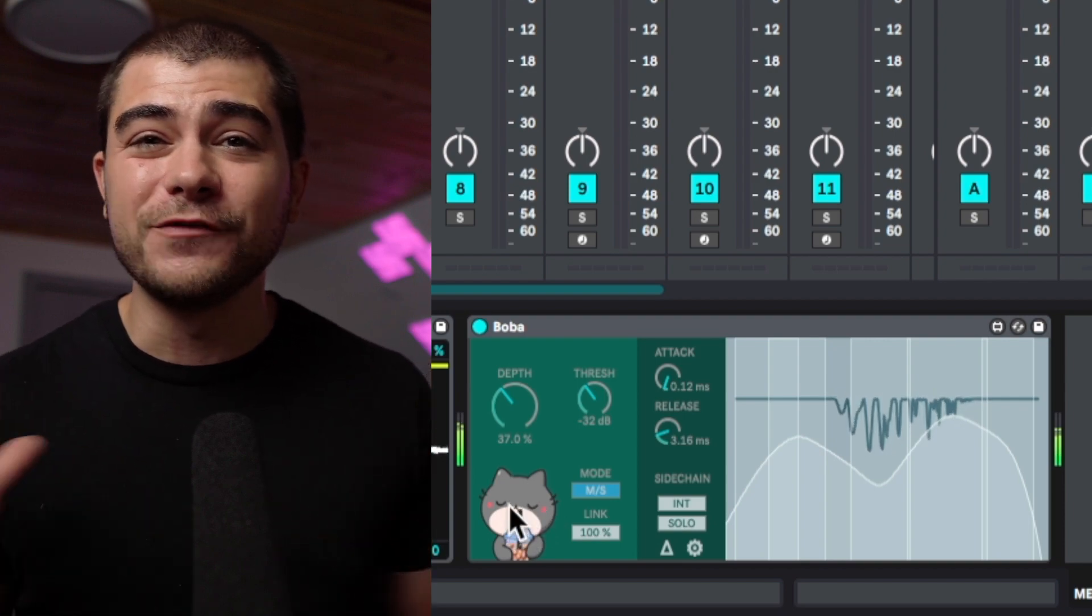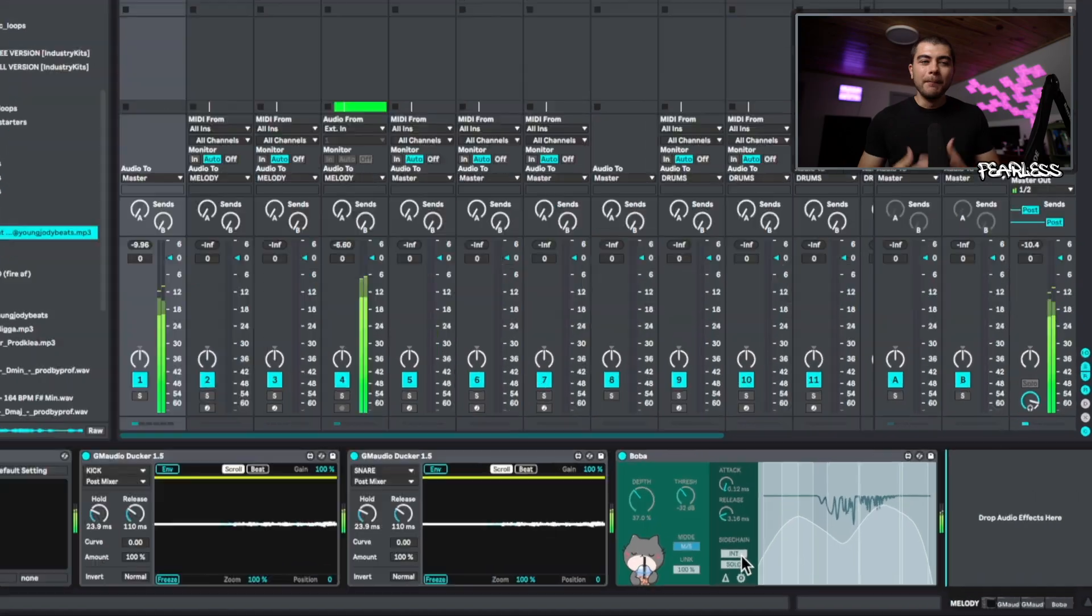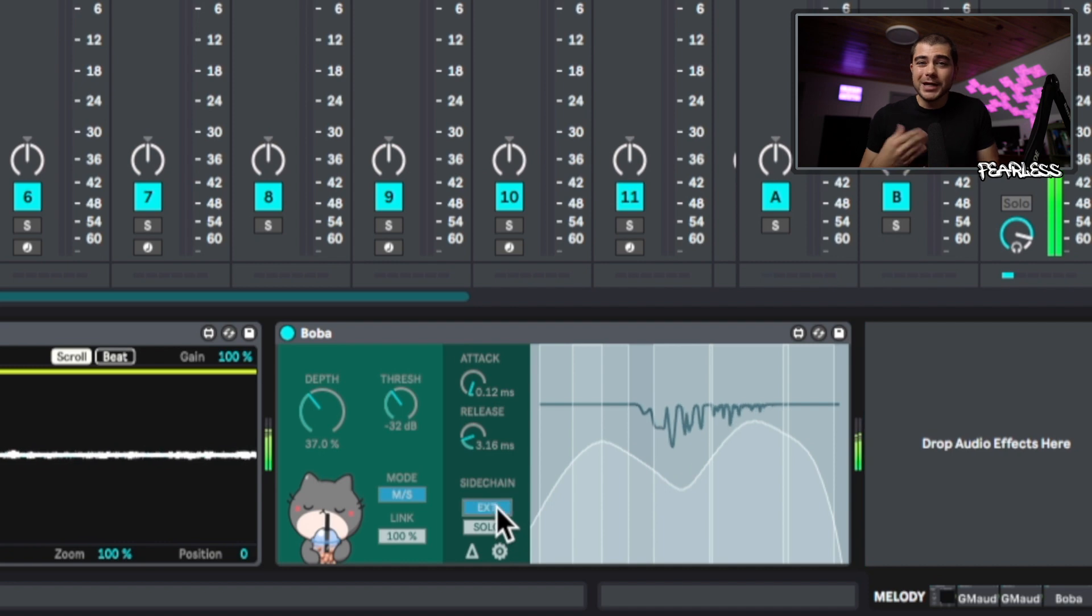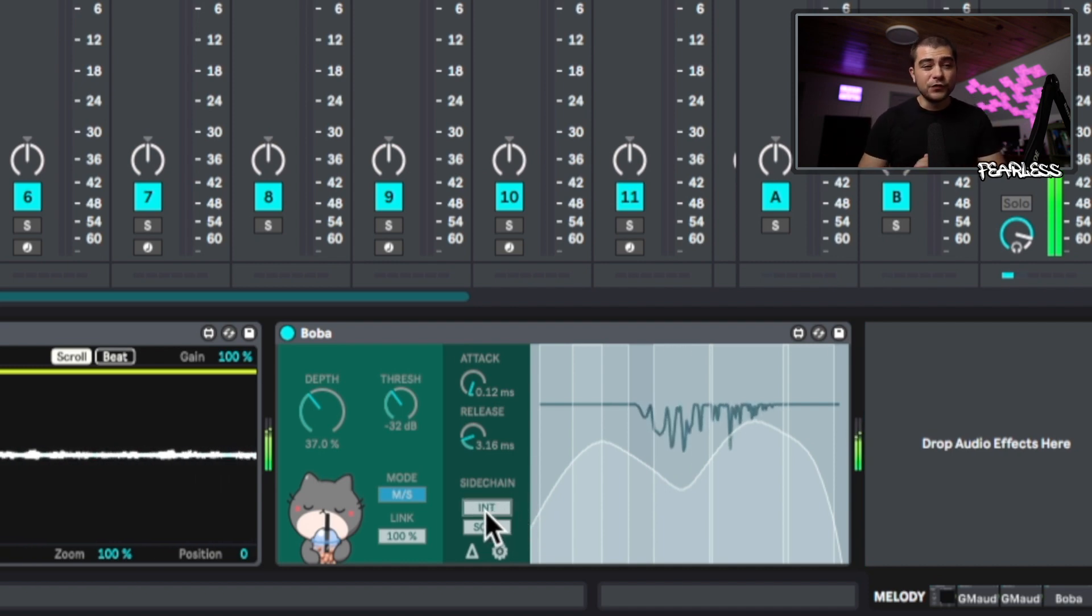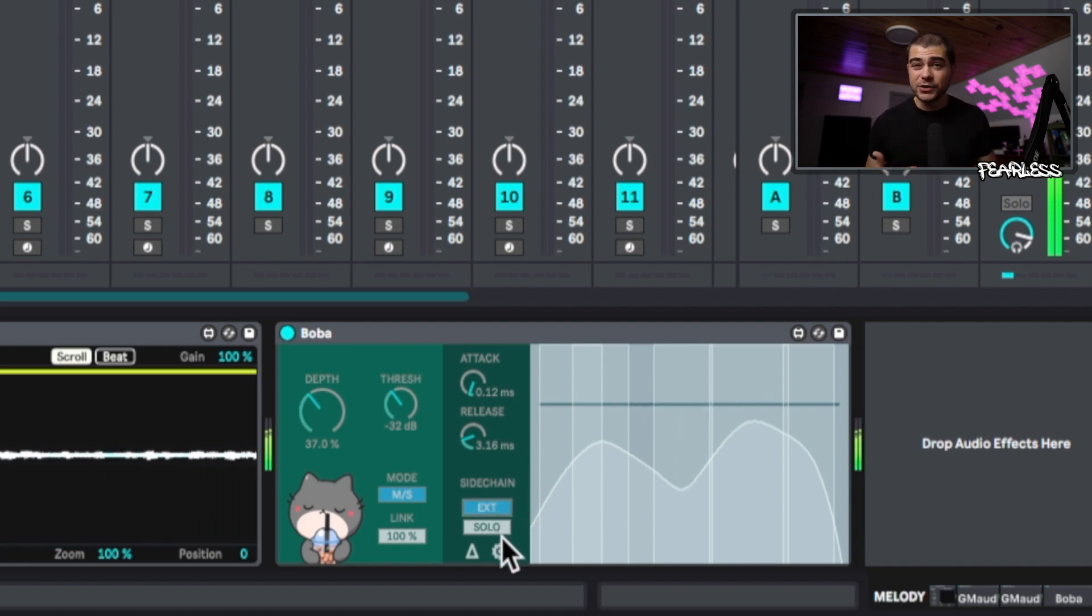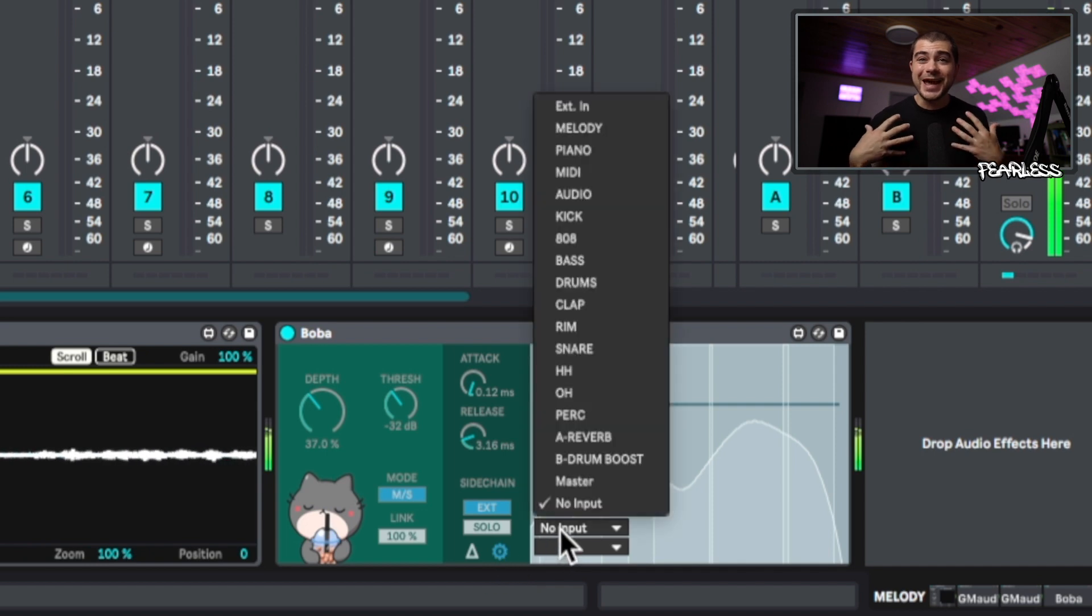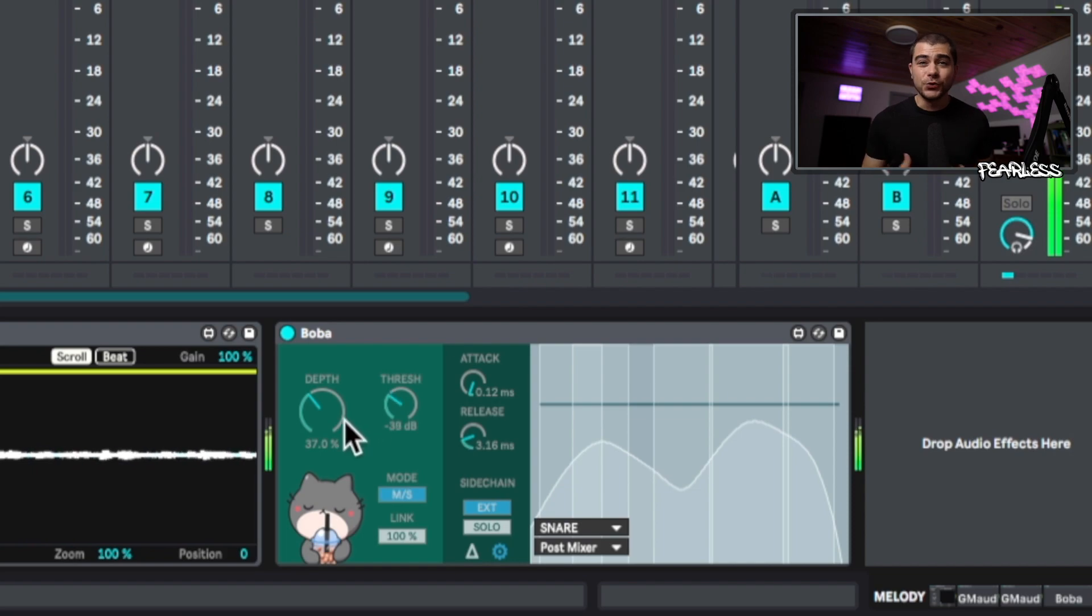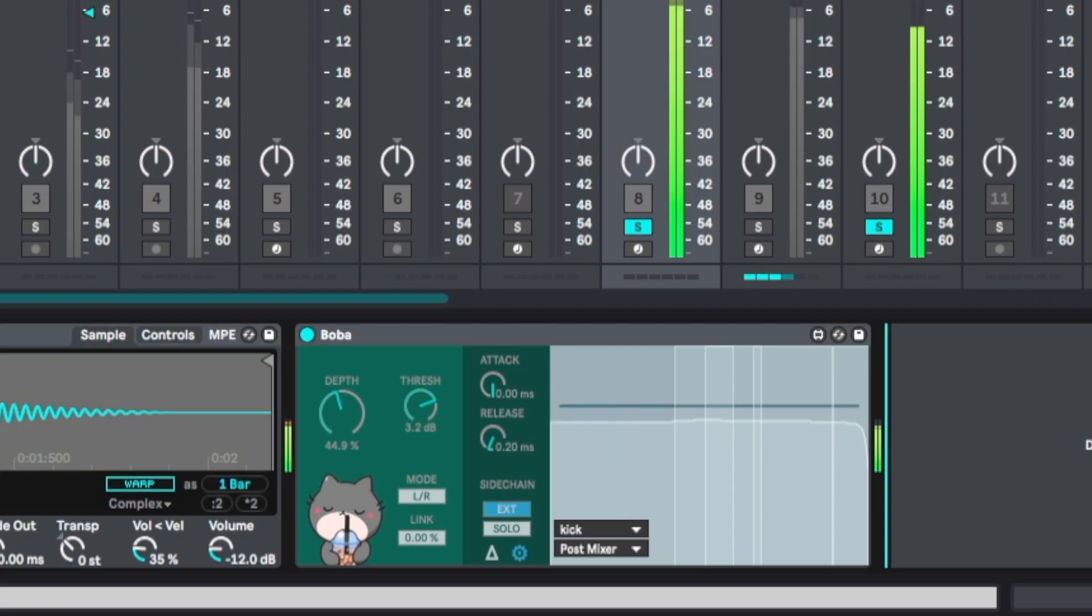Moving over to this side chain—by default it's doing an internal side chain, but if you want to have an external source do that, you just click this and it's going to be external. Then you can go down here to the settings icon and actually pick what you want to do the side chaining. You can even use this to side chain your kick and 808 together.